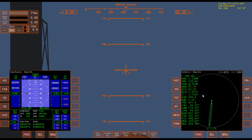Without getting into too much detail, the apoapsis — that's APA — is our highest point of orbit. This is one of the main things we're going to be looking at on this launch, along with the PEA.